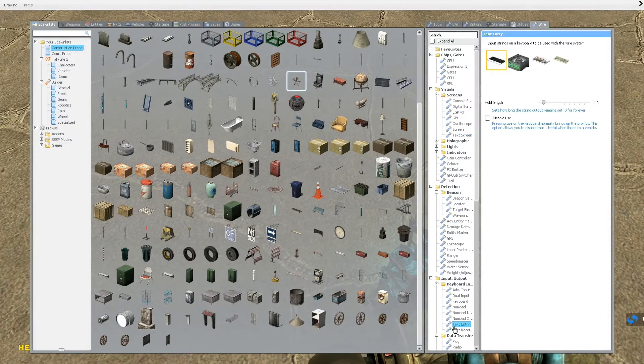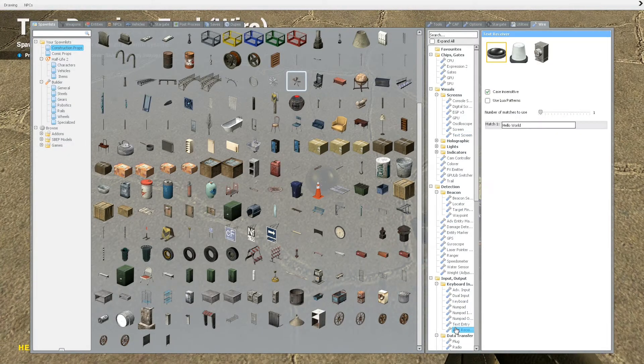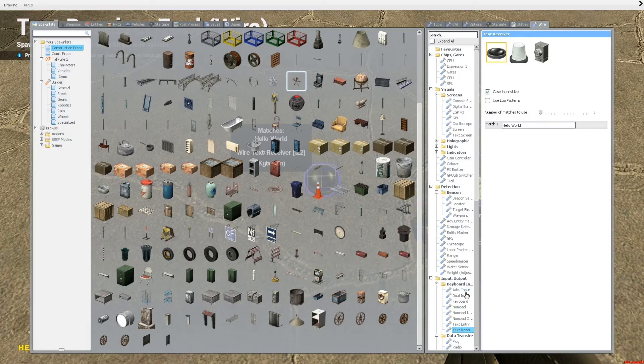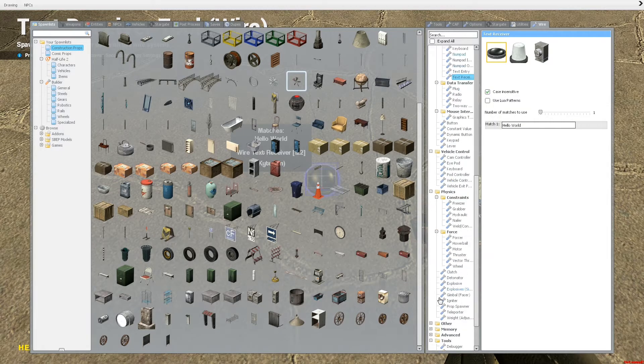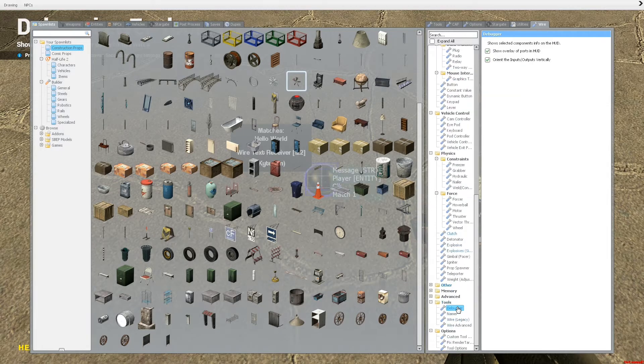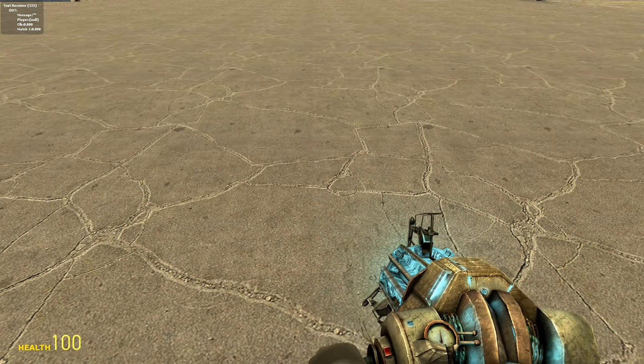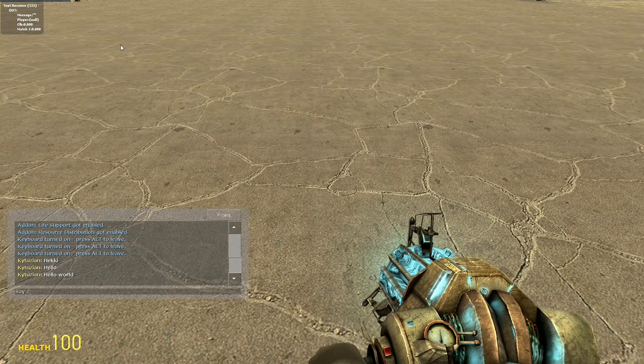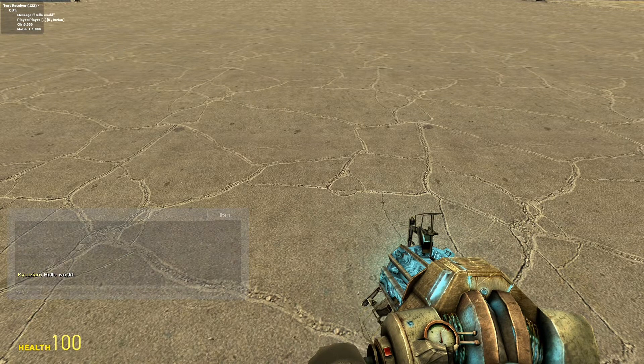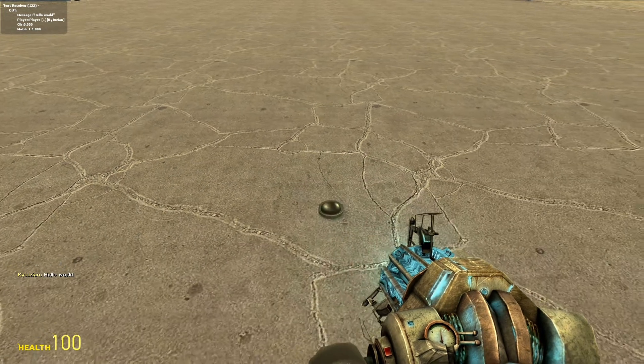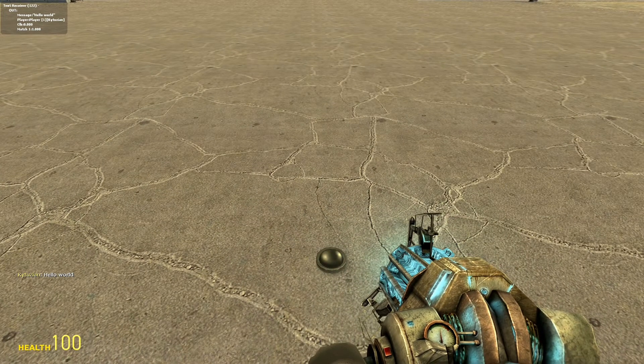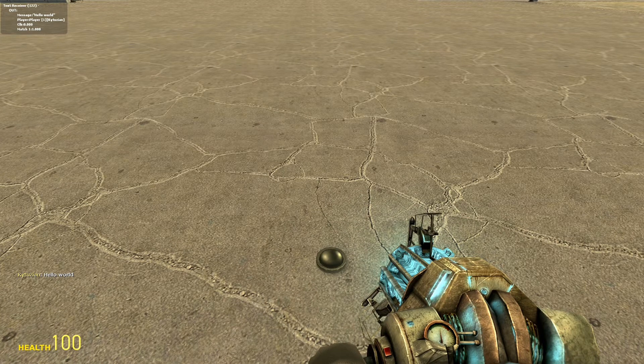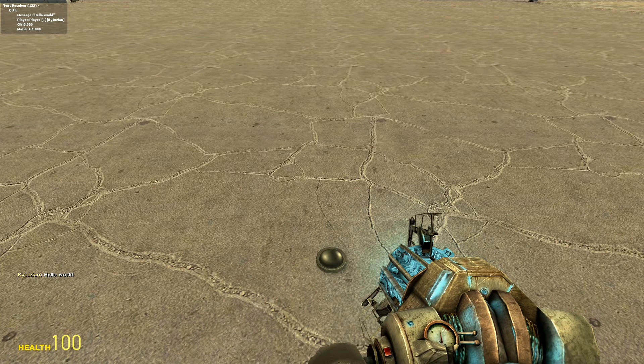So the next thing, which is the text receiver, is interesting. So you put this here thingy down. Let's open up the debugger, as usual. So this is activated when you type into chat. So you see I typed in hello world, and then the top left, it changed. Now it says messages hello world, which is what I typed in.